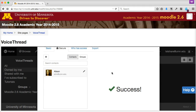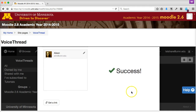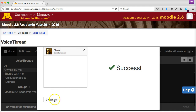Once you're finally done creating your VoiceThread, you're ready to share it with an audience. VoiceThread generally works best if you pre-record all of your content and then let your audience view it online on their own time.